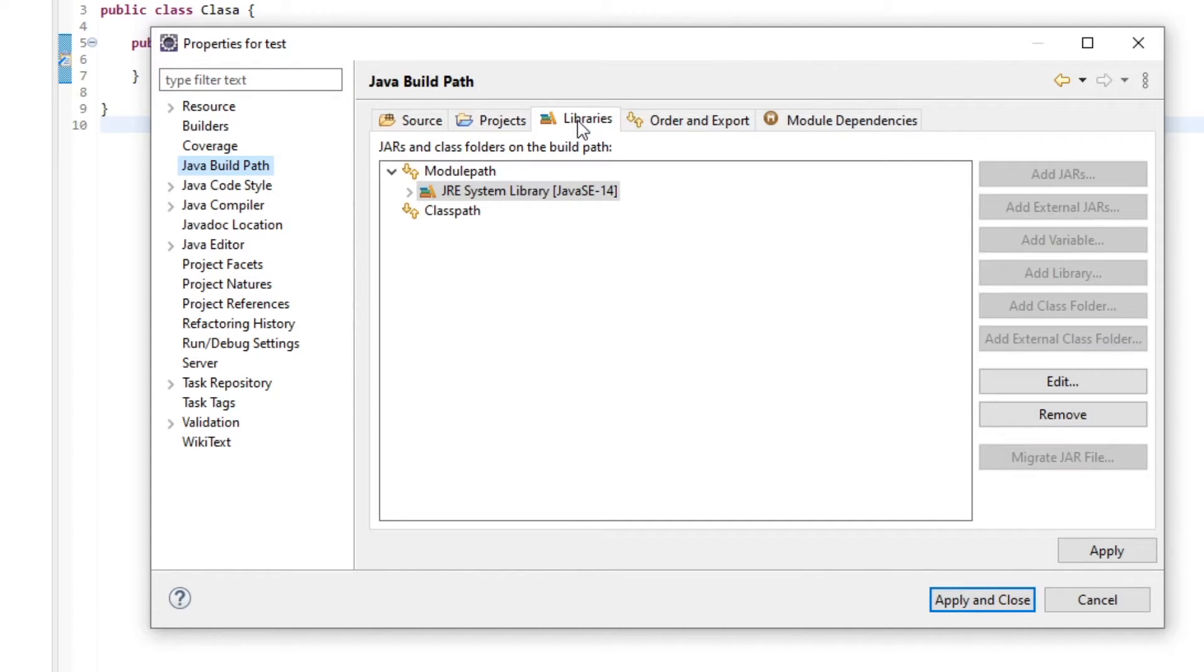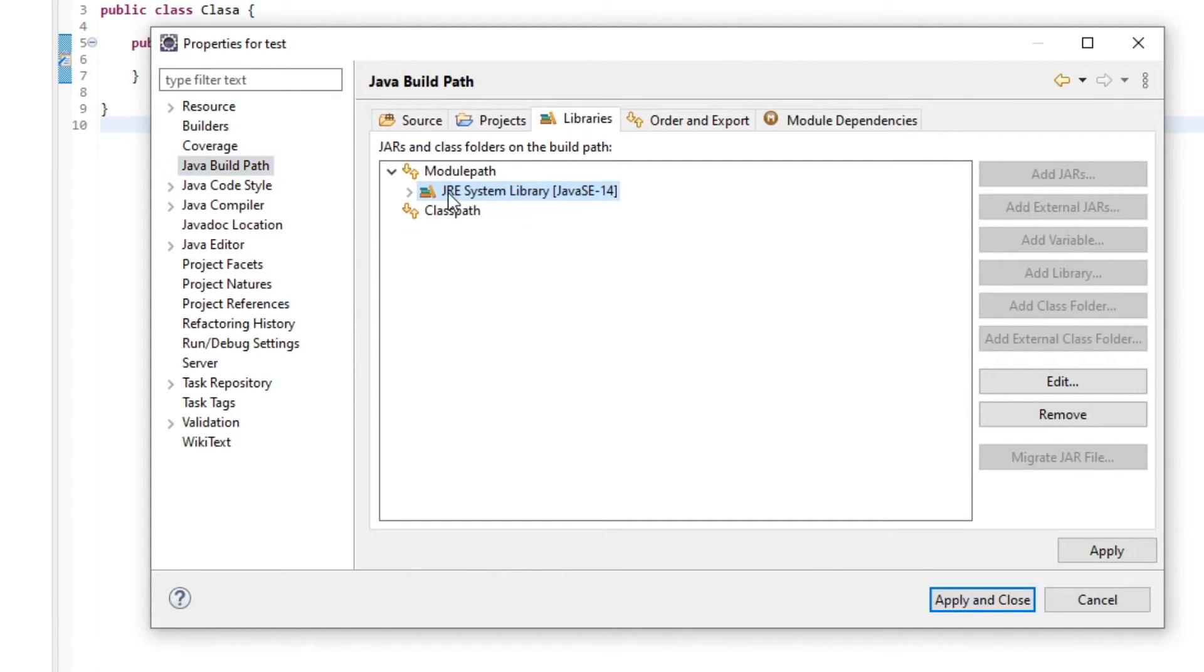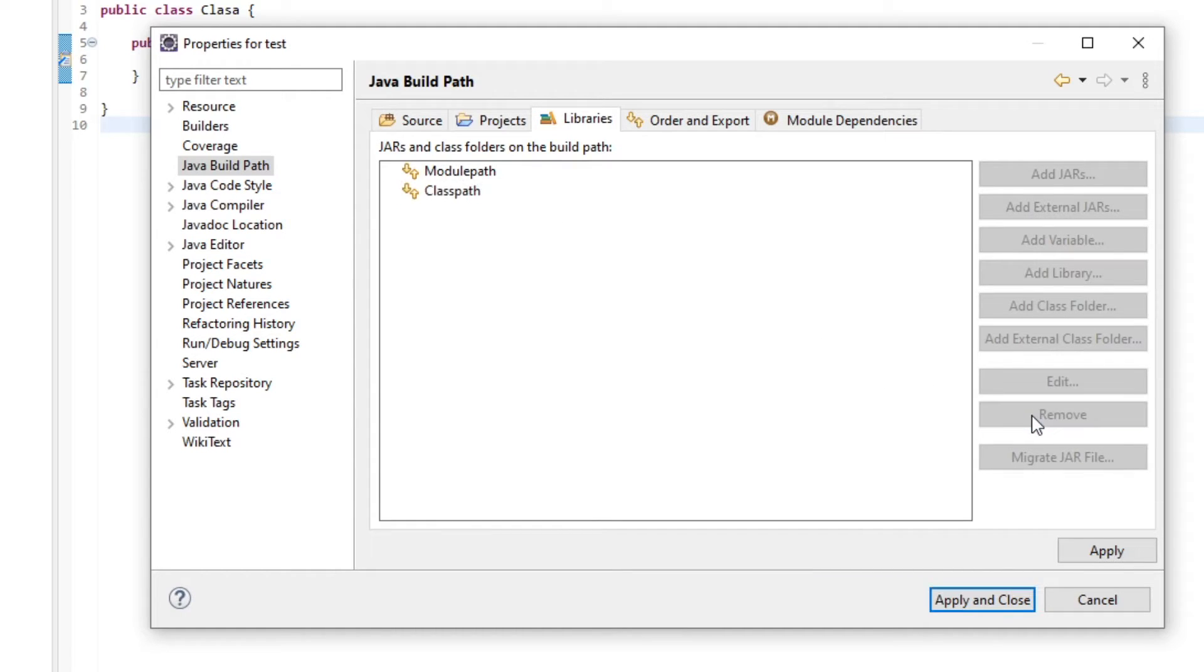Then here in the center select libraries, select JRE system library and then click on remove.